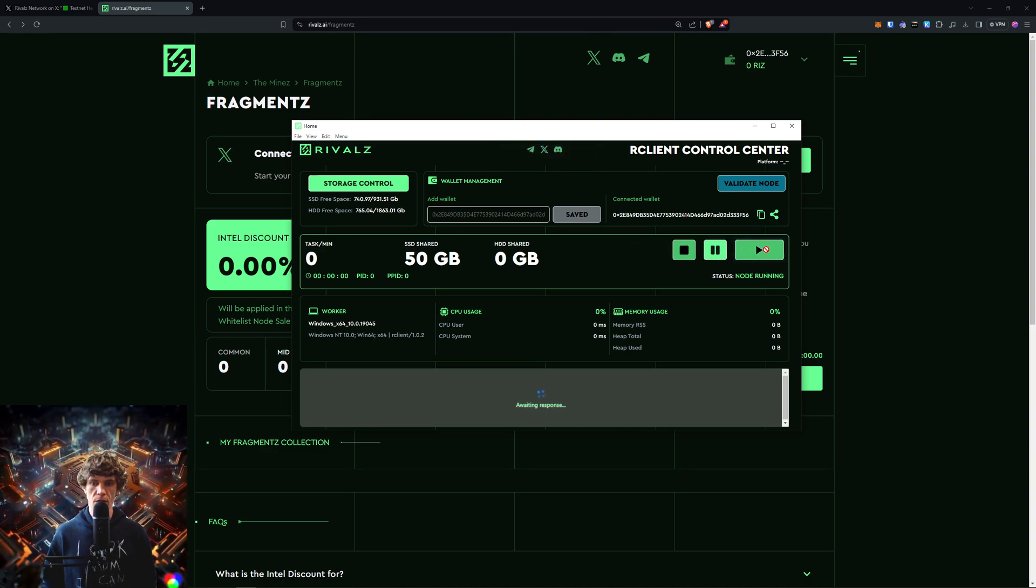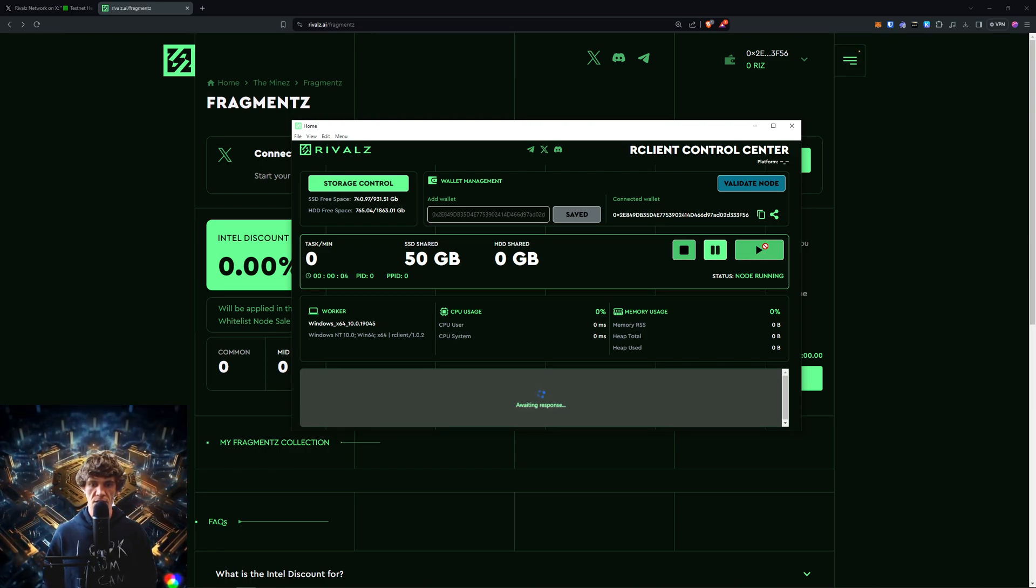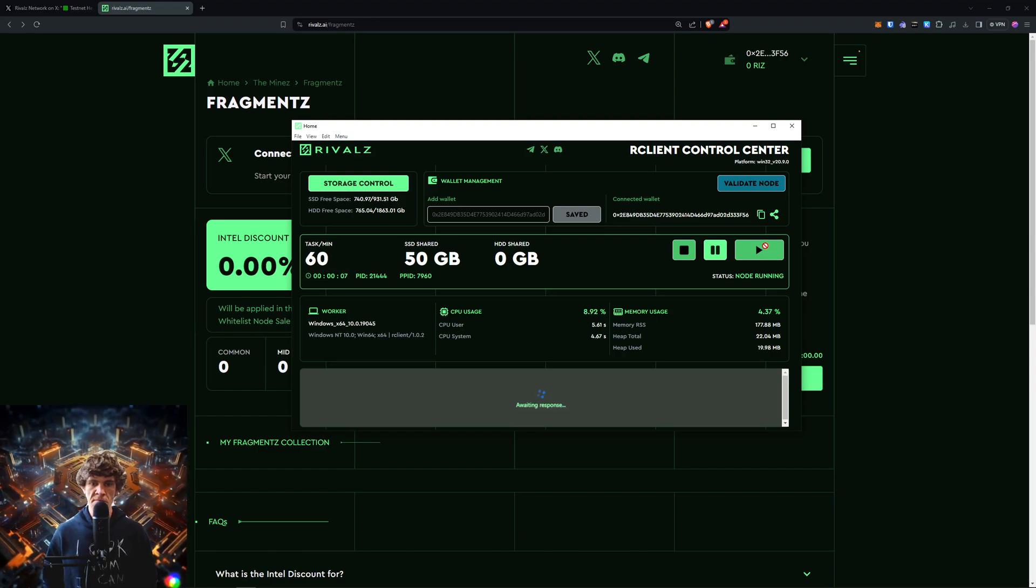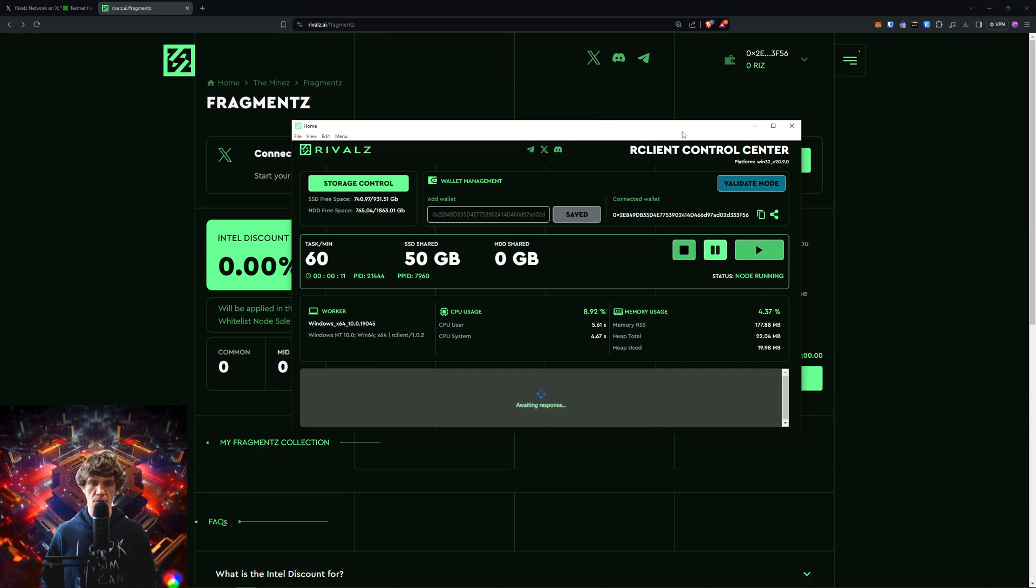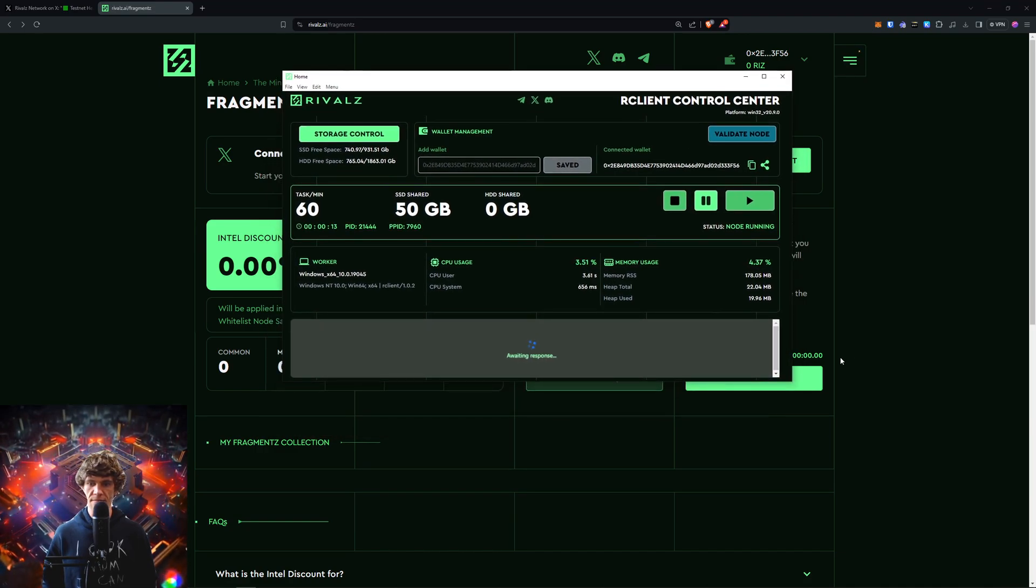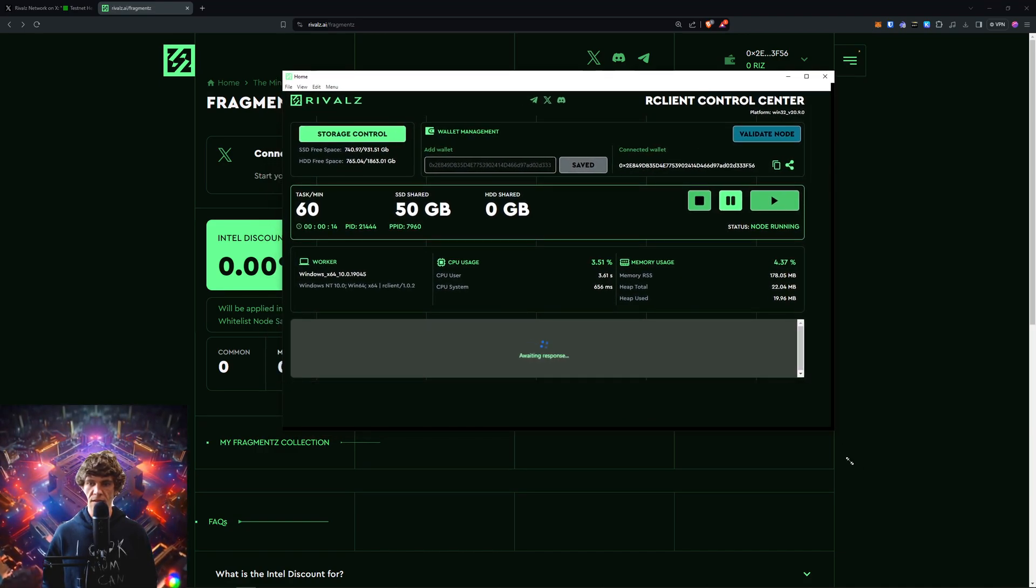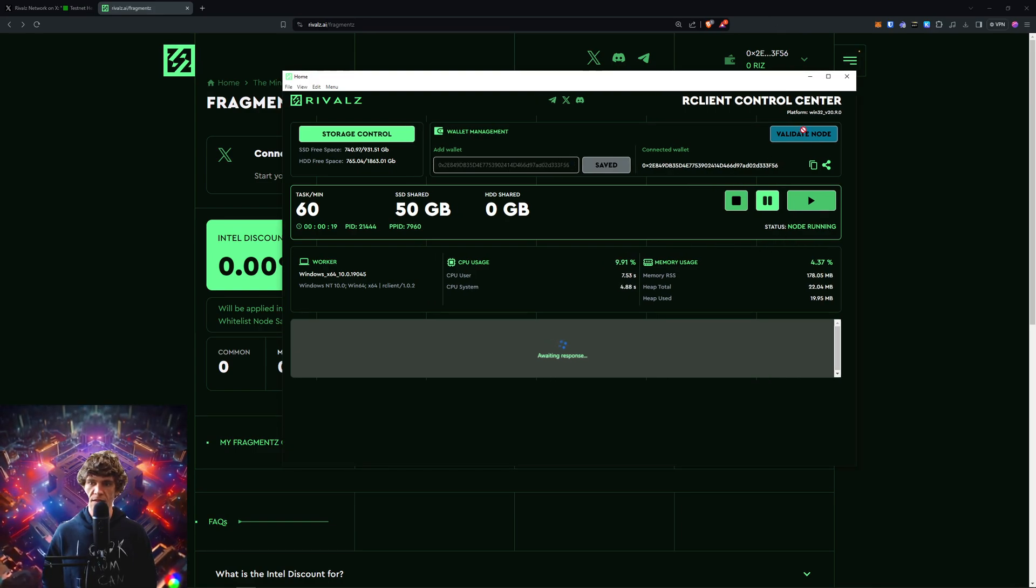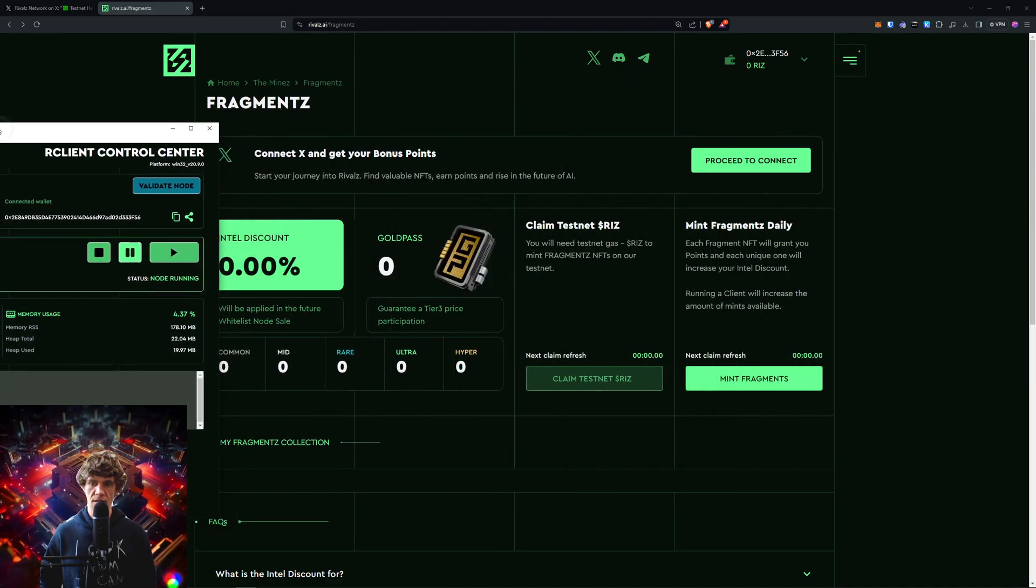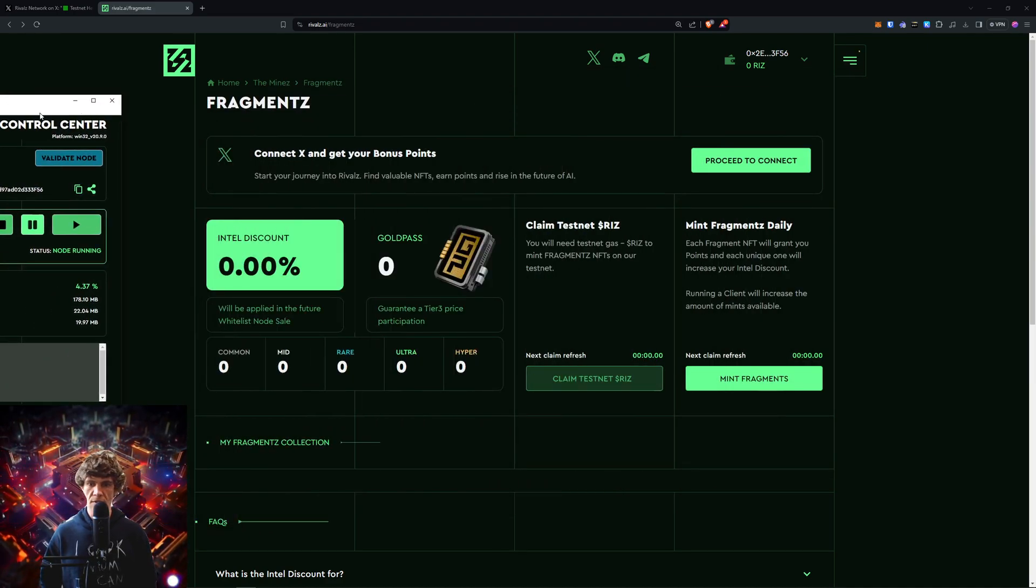We will click start. Awaiting response. Let's see. Node is running. So we can't validate the node yet.